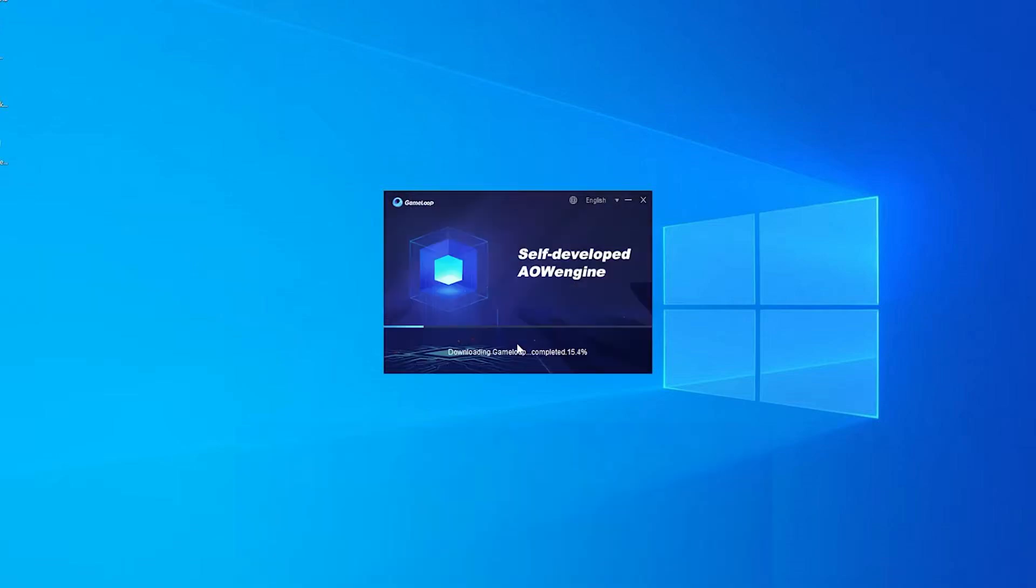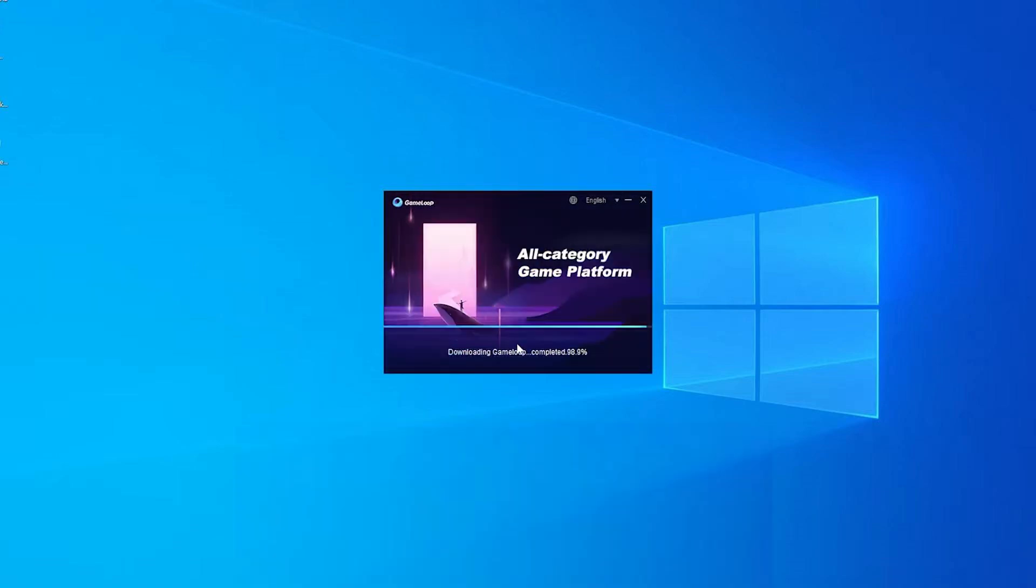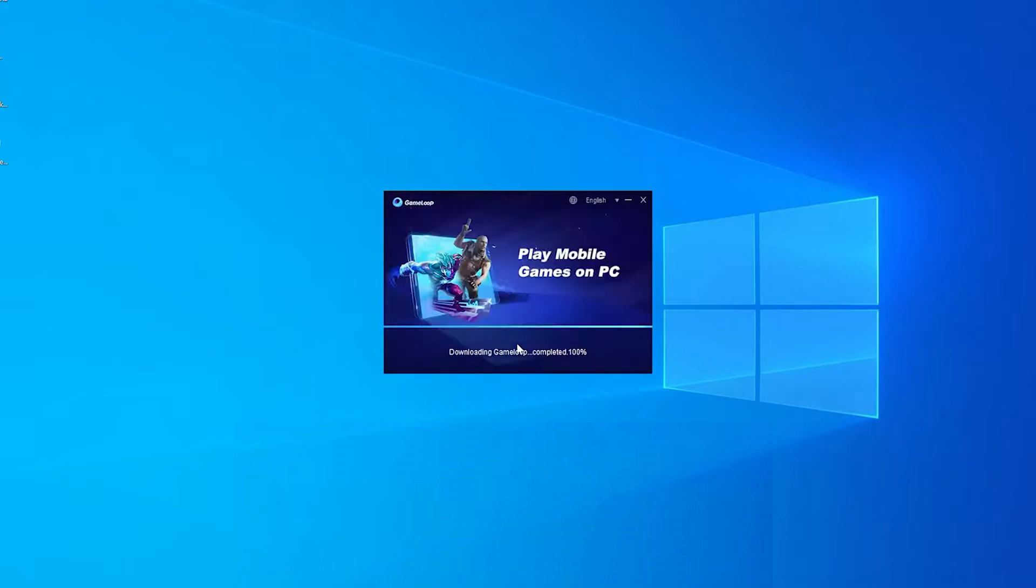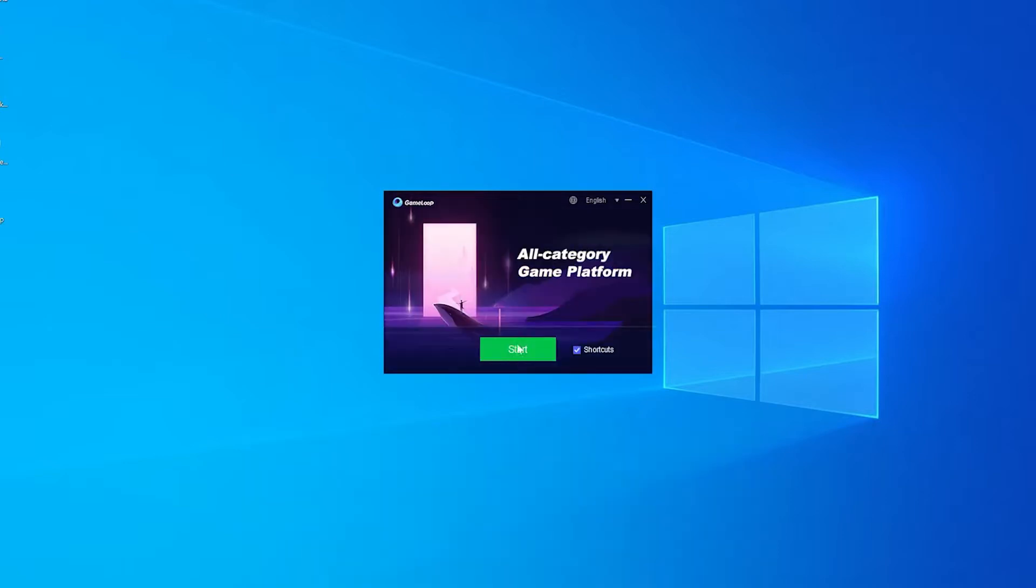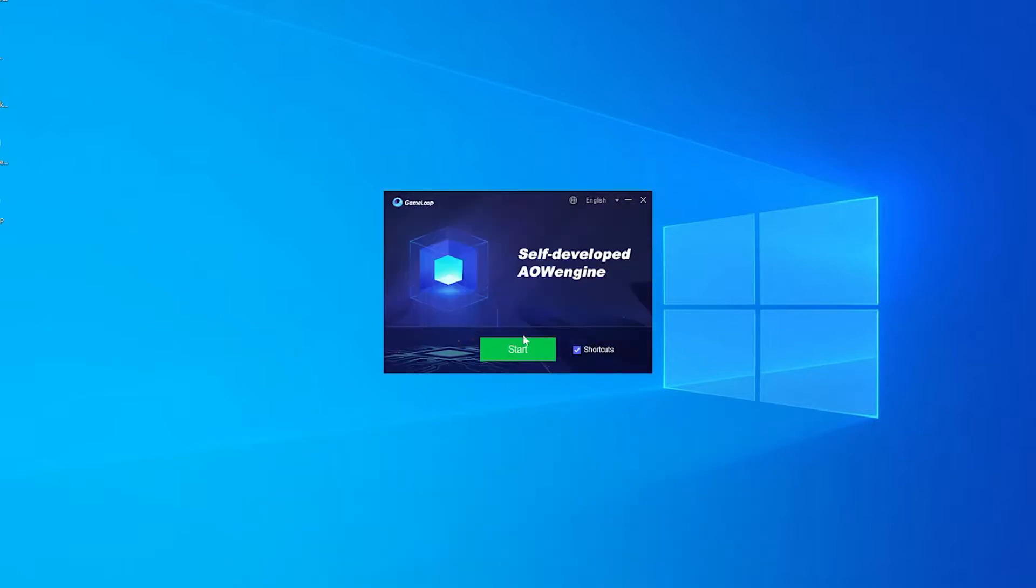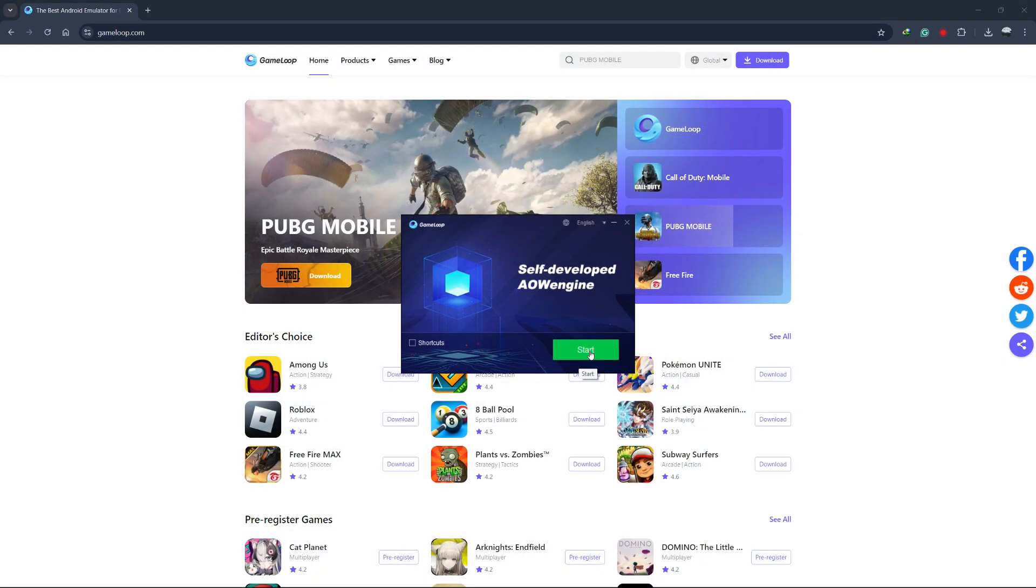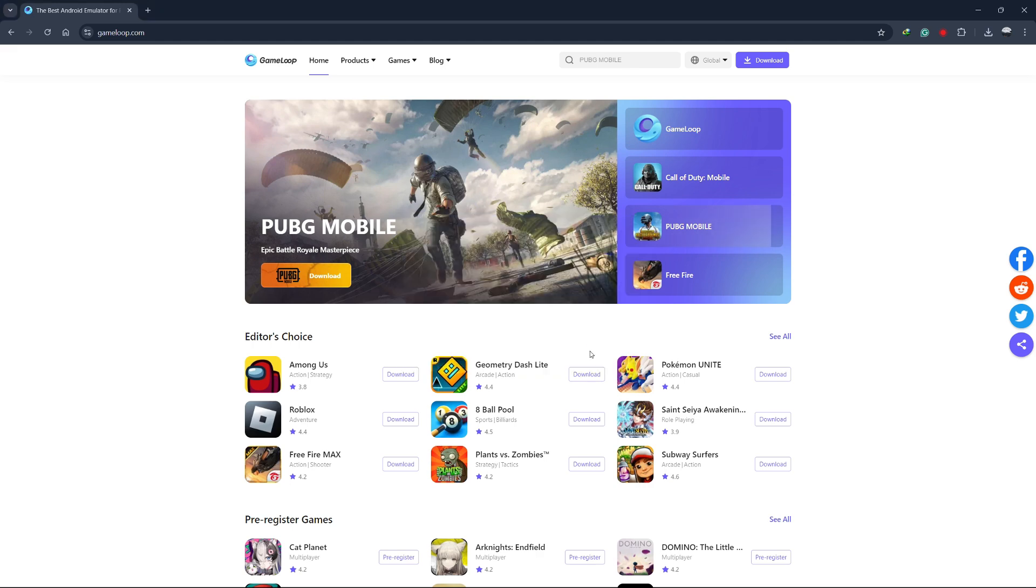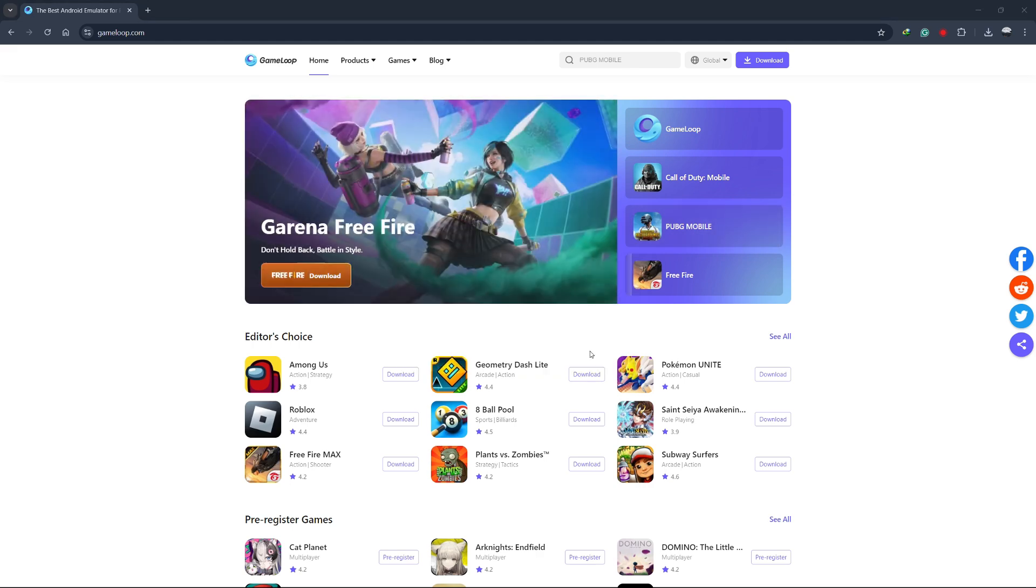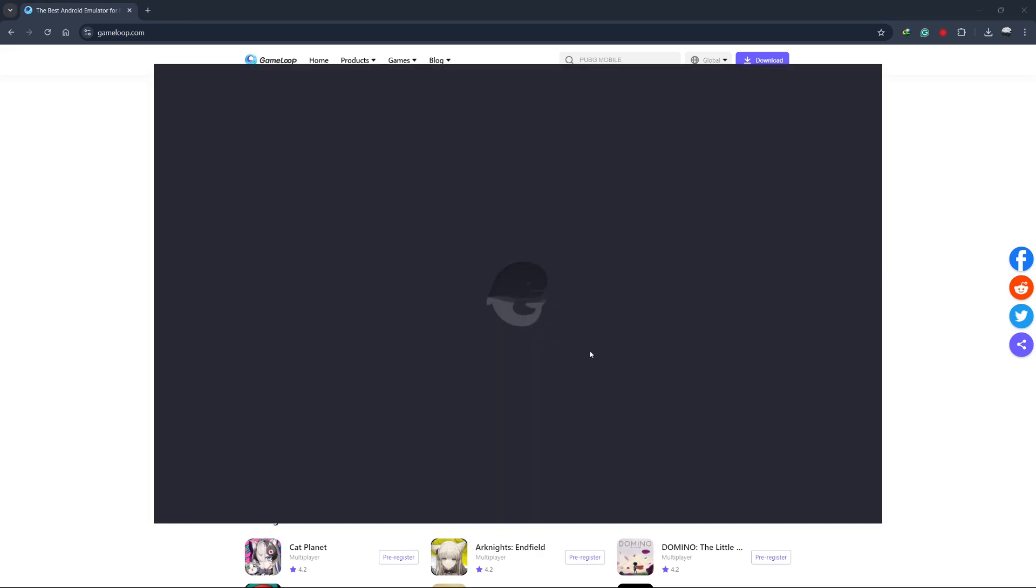GameLoop will now start installing on your computer. This process might take a few minutes, depending on your system. Once the installation is complete, click on the start button to launch GameLoop.